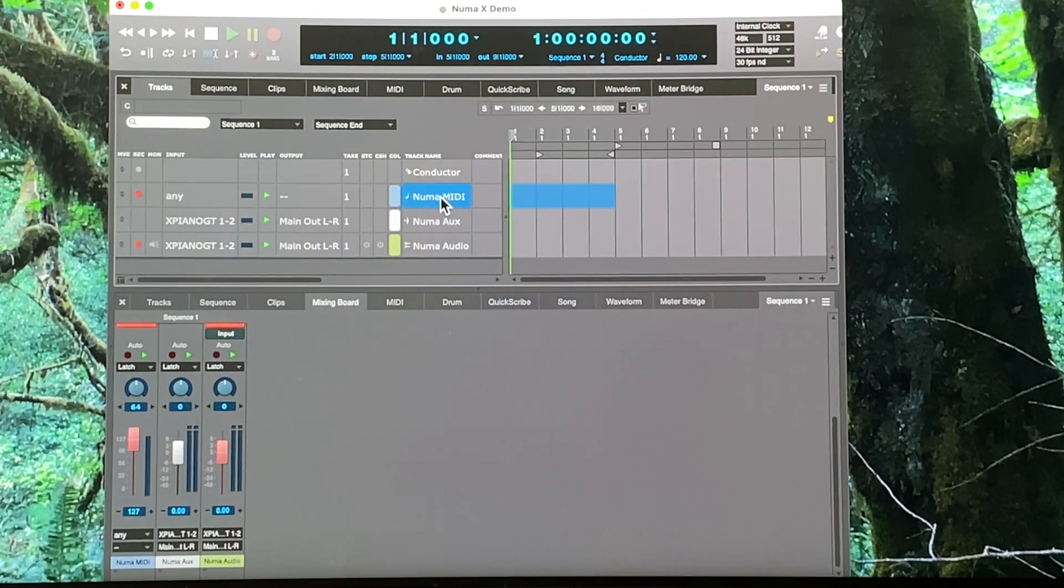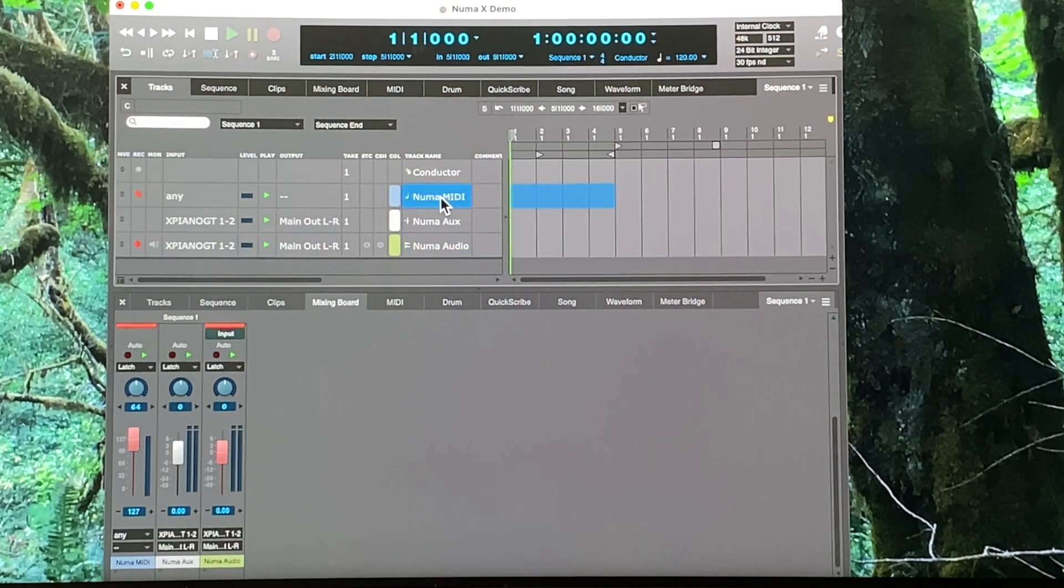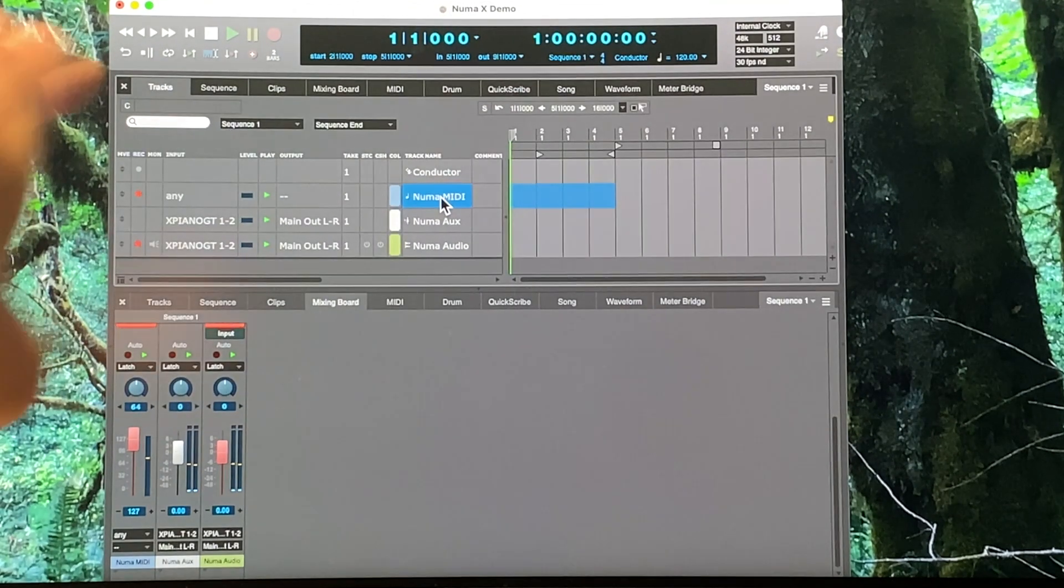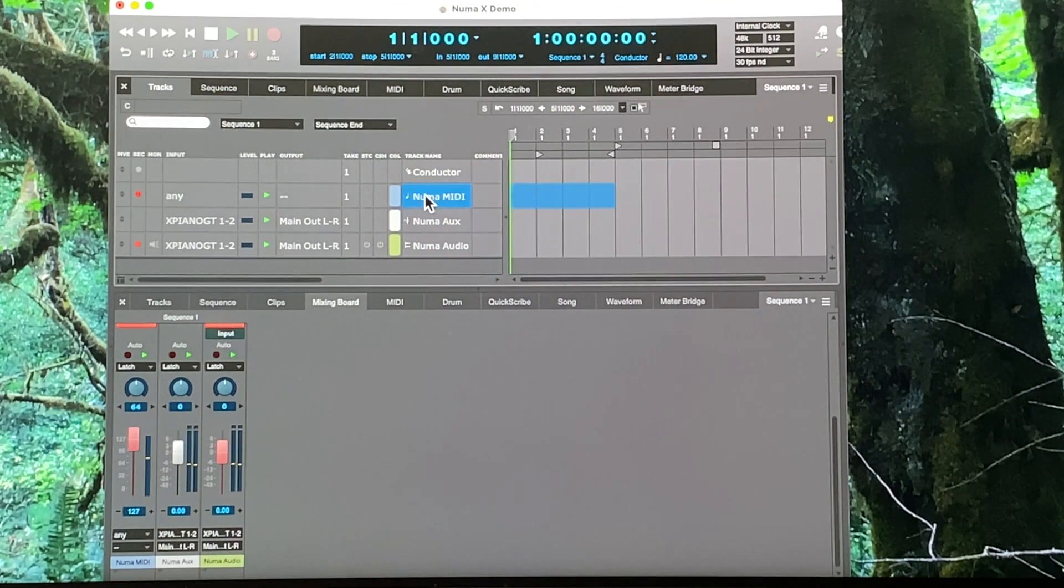So here's the MIDI. You can see that we're getting MIDI and audio input.